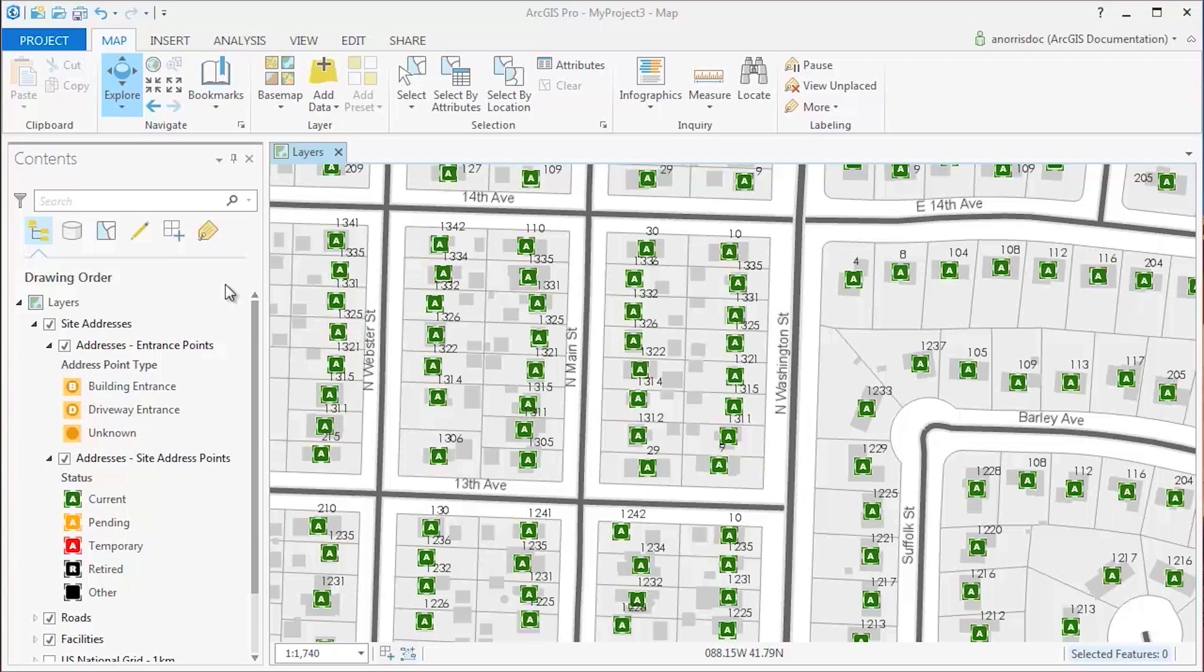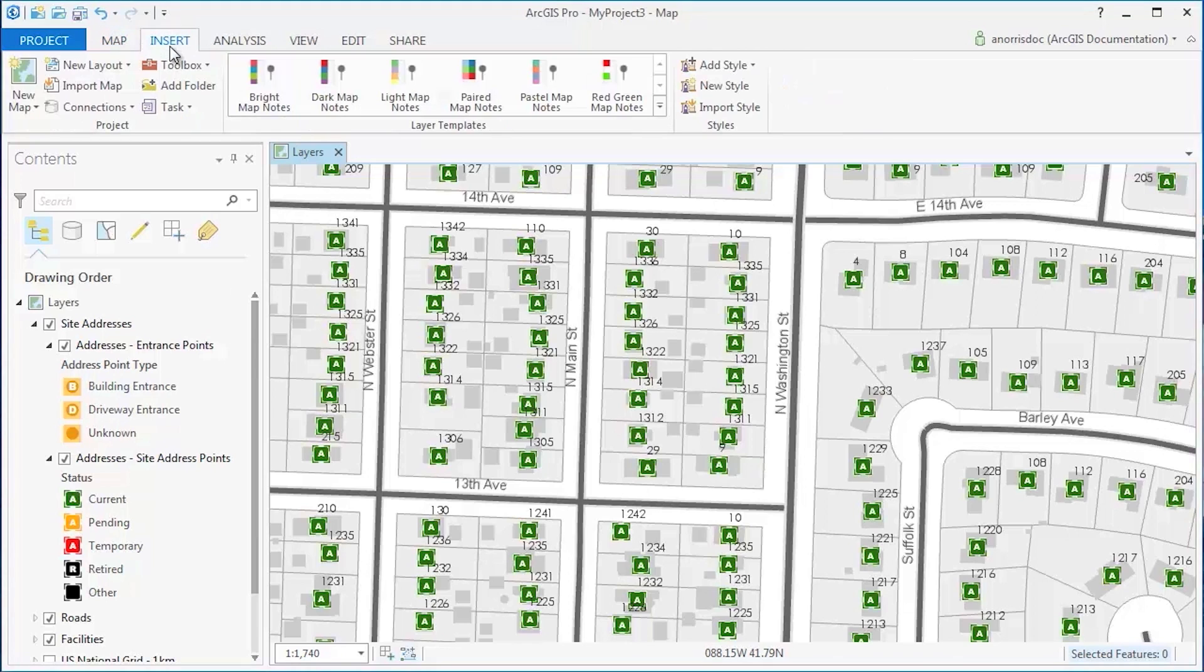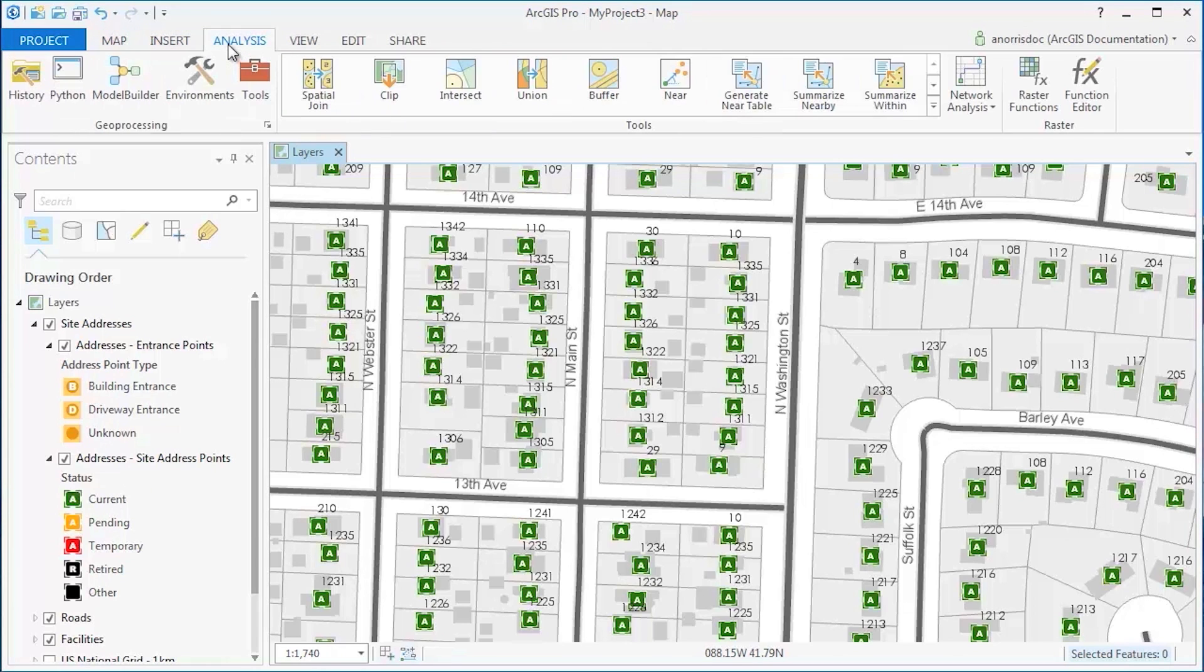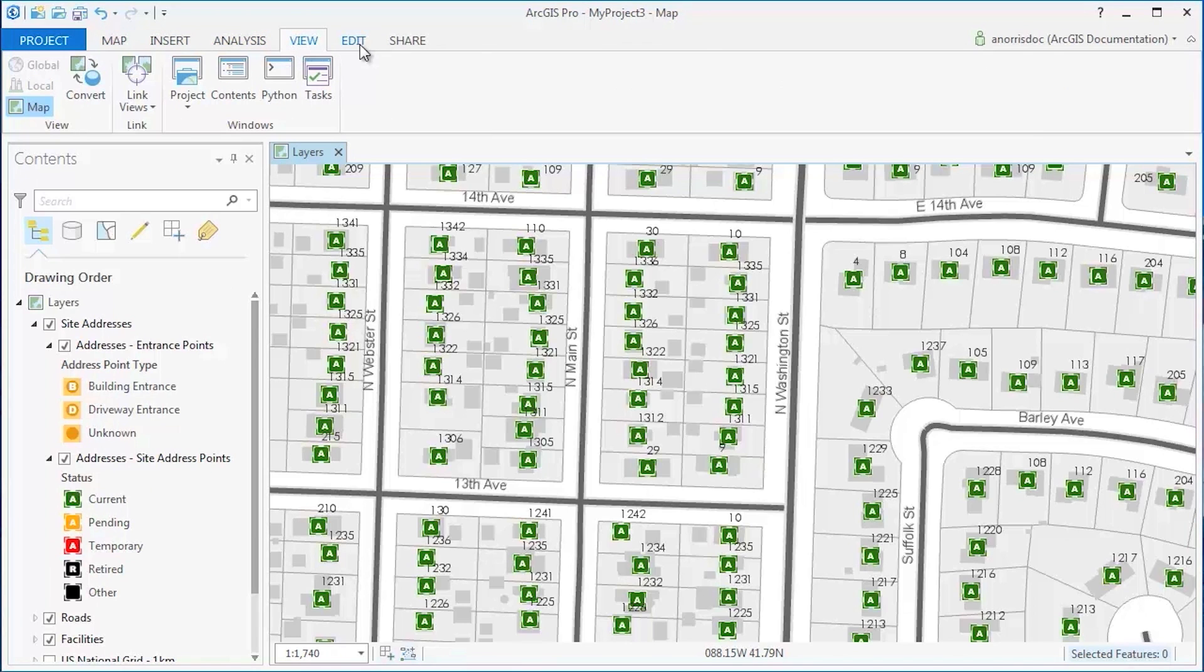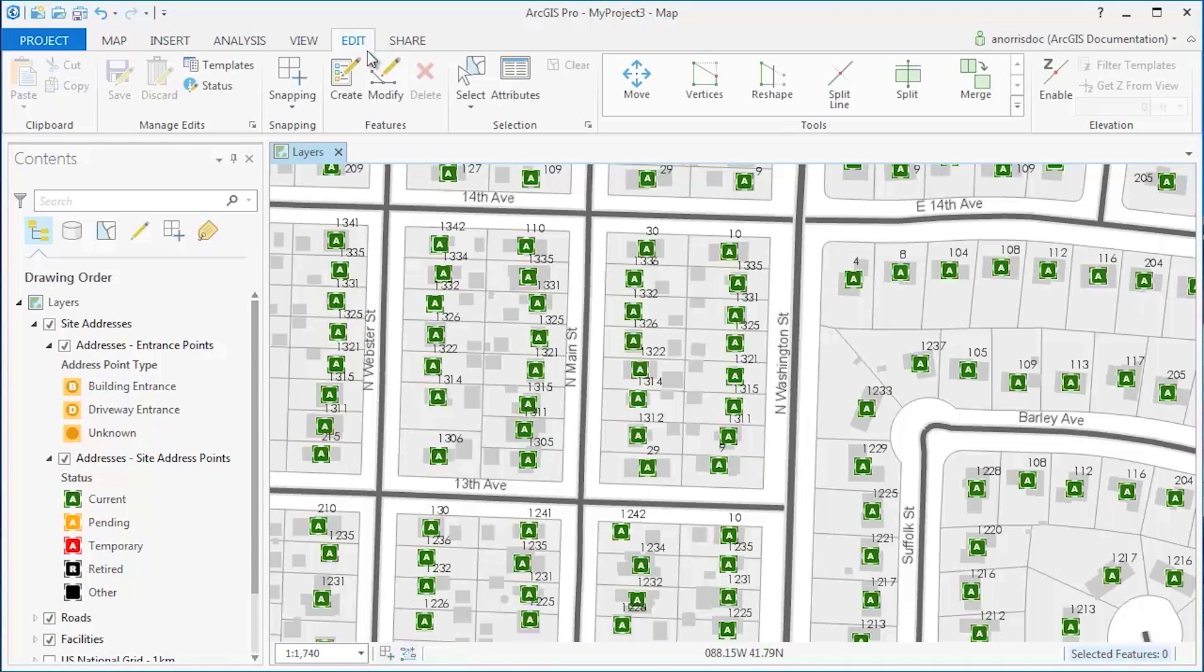ArcGIS Pro is a ribbon-based application. Here you can see the tabs associated with my active map view: Map, Insert, Analysis, View, as well as Edit.